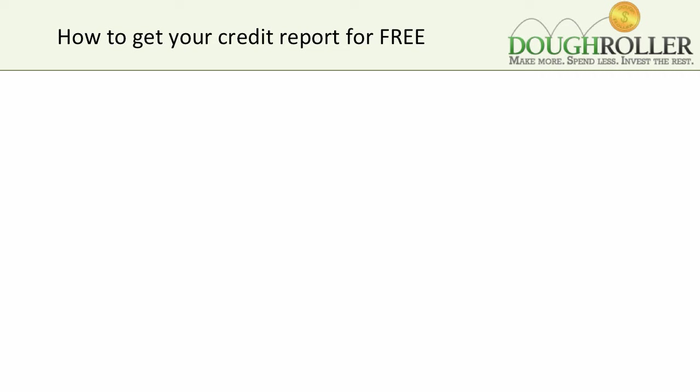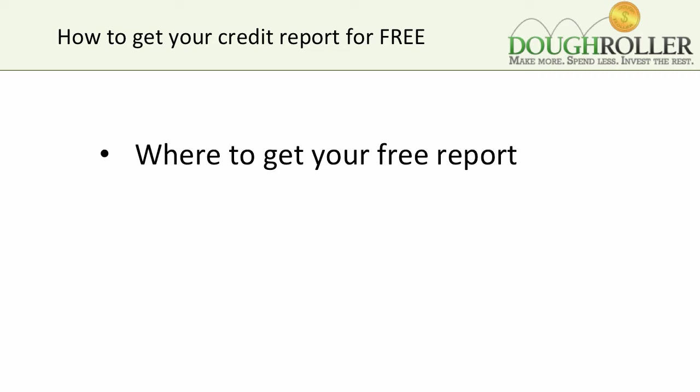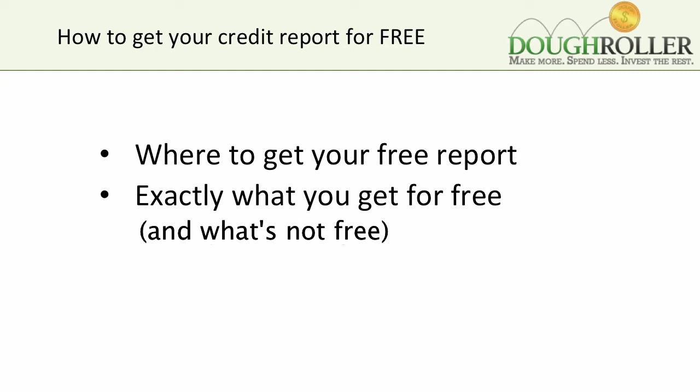So today, we're going to walk through that process. We're going to take a look at a couple of things. First, where to go to get your free report. Sometimes with good advertising, there are some sites that try to get you to come to their website for what they claim is a free report, when in fact it's not.